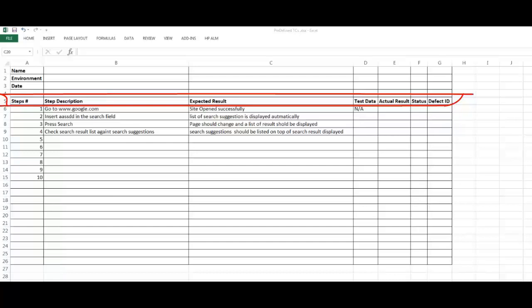If it didn't match, you also write the actual result here and make the status as failed. You add a defect in the platform—you will see later how to do this—and you add the defect ID here. Same for all steps.